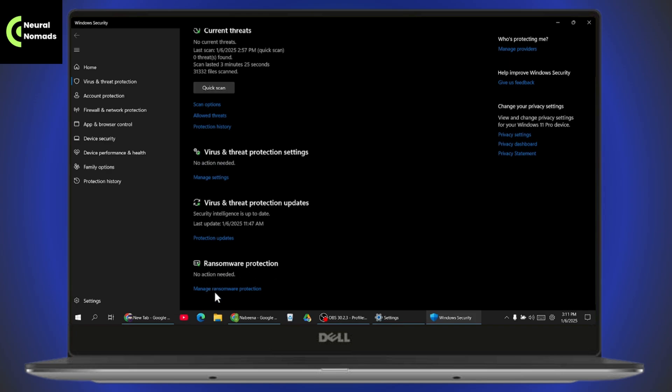Simply click on Set up OneDrive if you have not set it up yet. Once you click on Set up OneDrive, it will configure your OneDrive for your file recovery options.